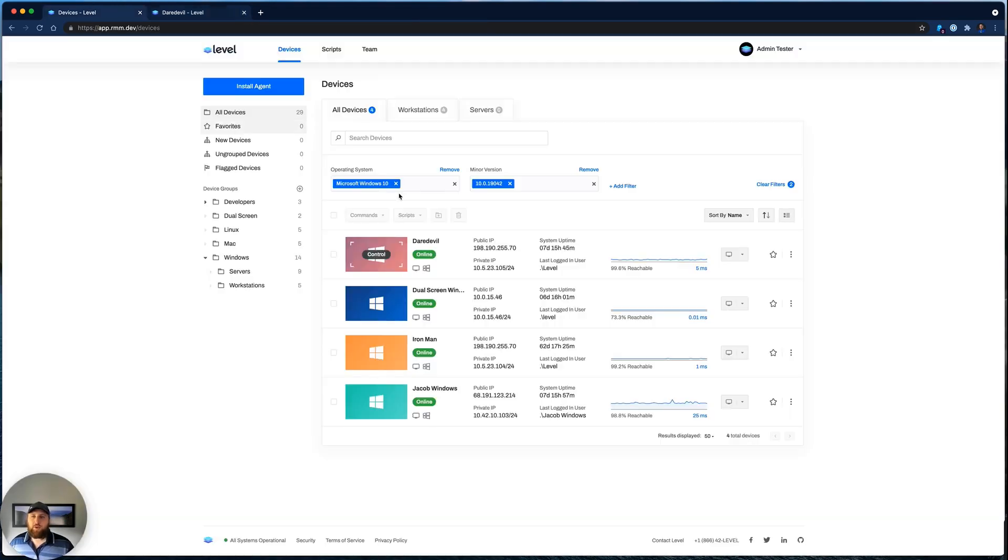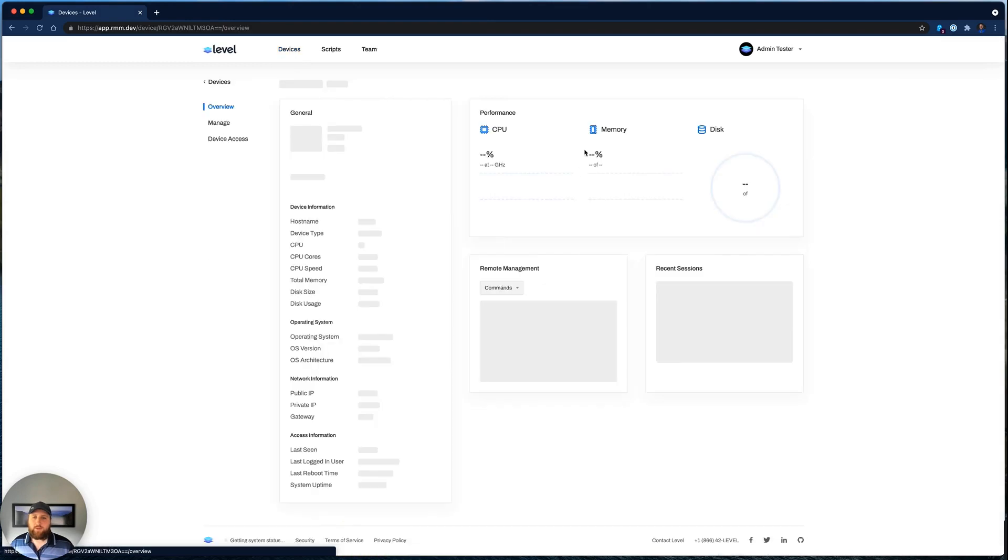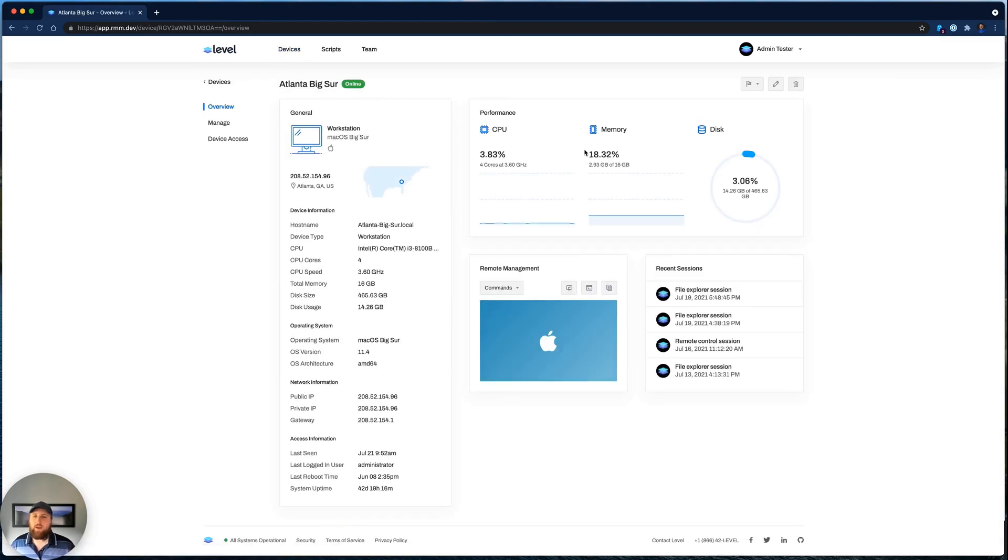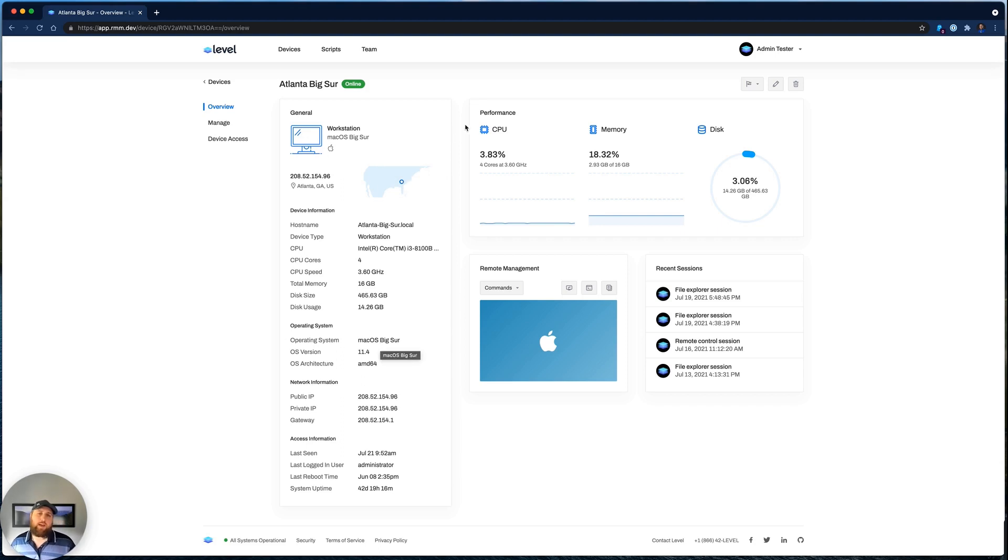Now let me show you what the details view of a device looks like. Let's go to this Mac here. We're able to see immediately that this device last checked in from Atlanta, and able to view that same essential information. Over here in the Performance section, we can see CPU, memory, and disk usage for this device currently.